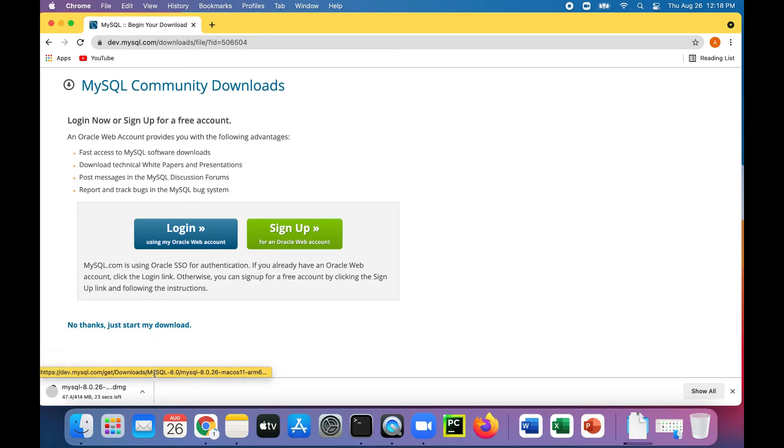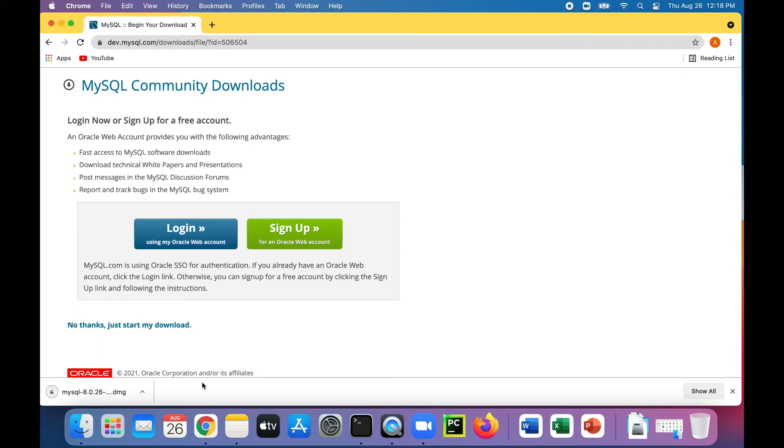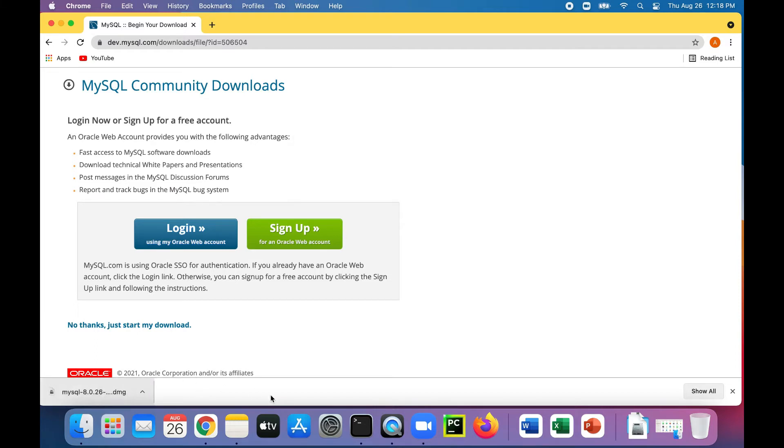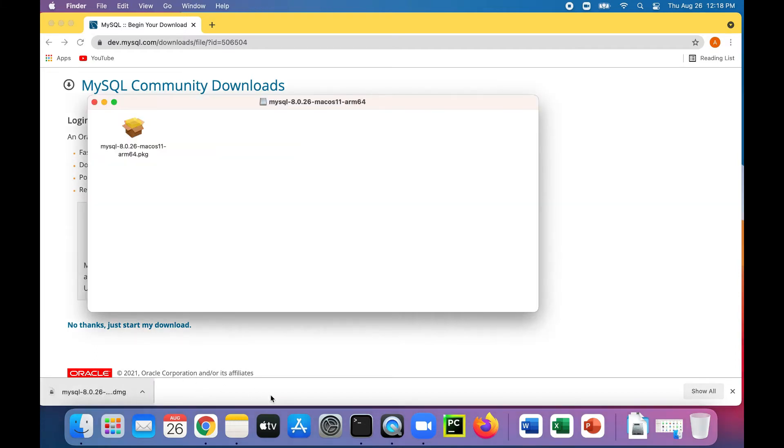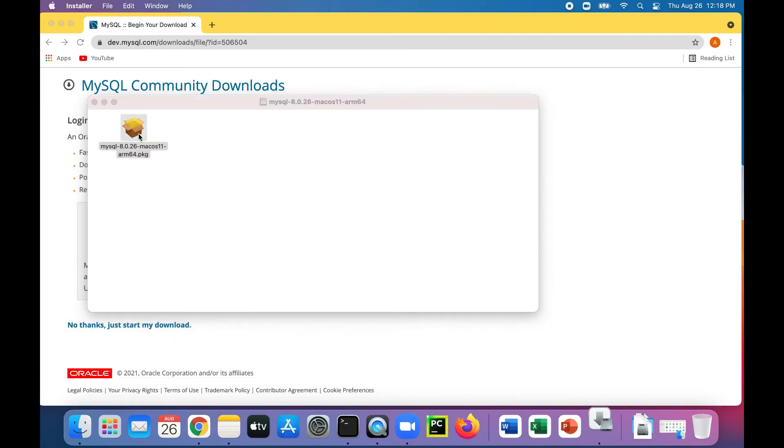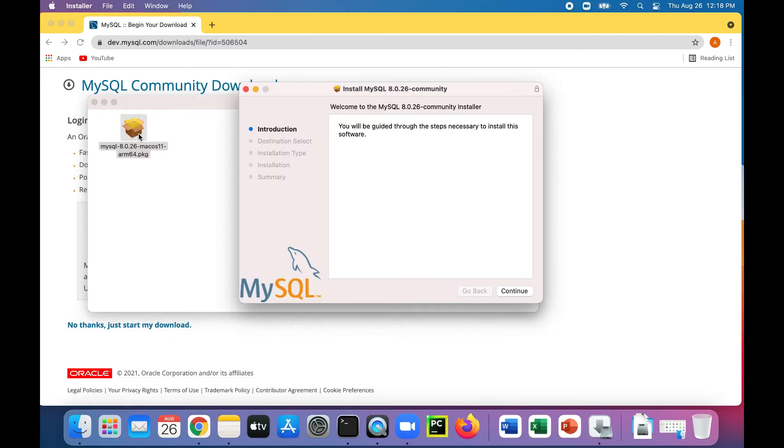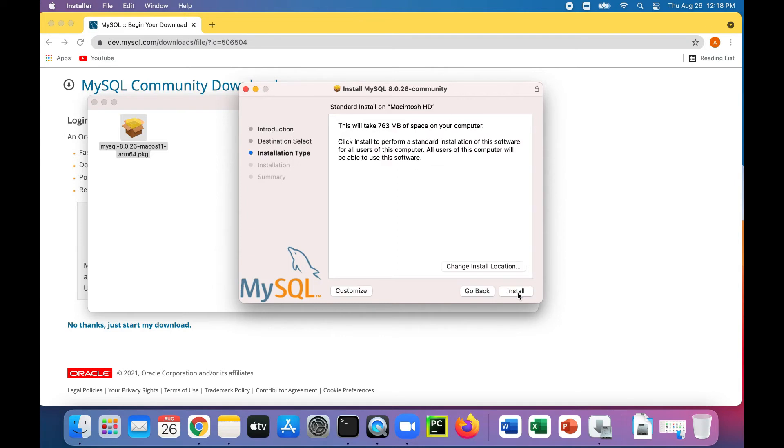And it's downloading. So in a few seconds, we will run the installer and install MySQL Community. Okay, finished downloading. Let's open it up and start the installer. All right, so continue on introduction.